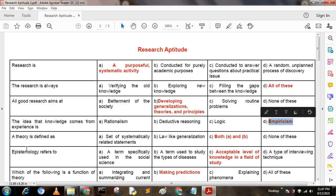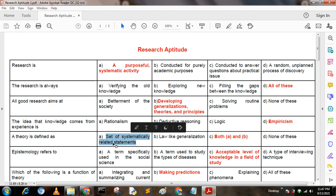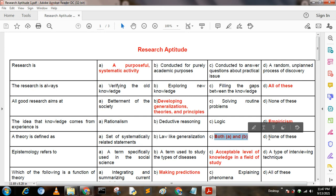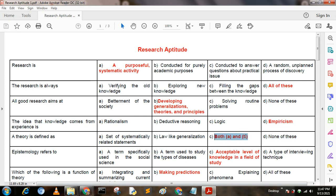Next question: A theory is defined as — Option A: a set of systematically related statements; Option B: law-like generalizations; Option C: both A and B; Option D: none of these. Here, option C is correct: both A and B.